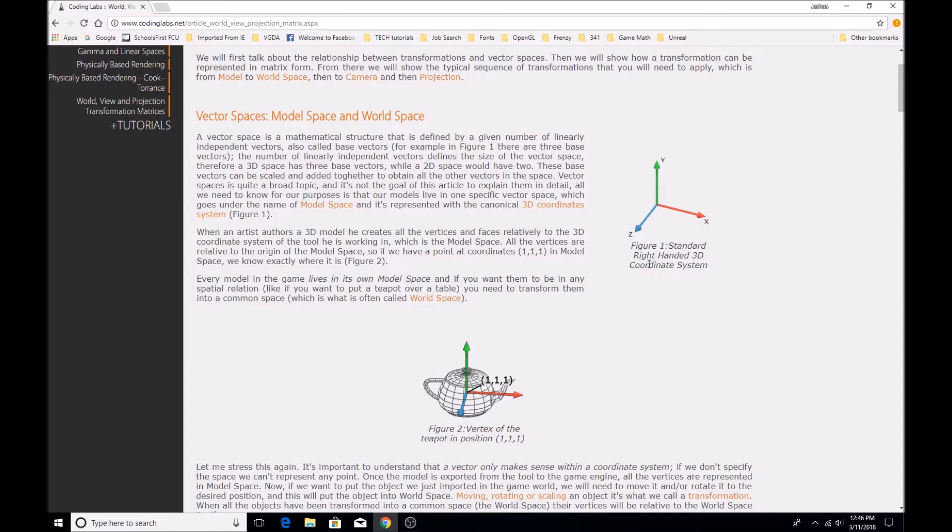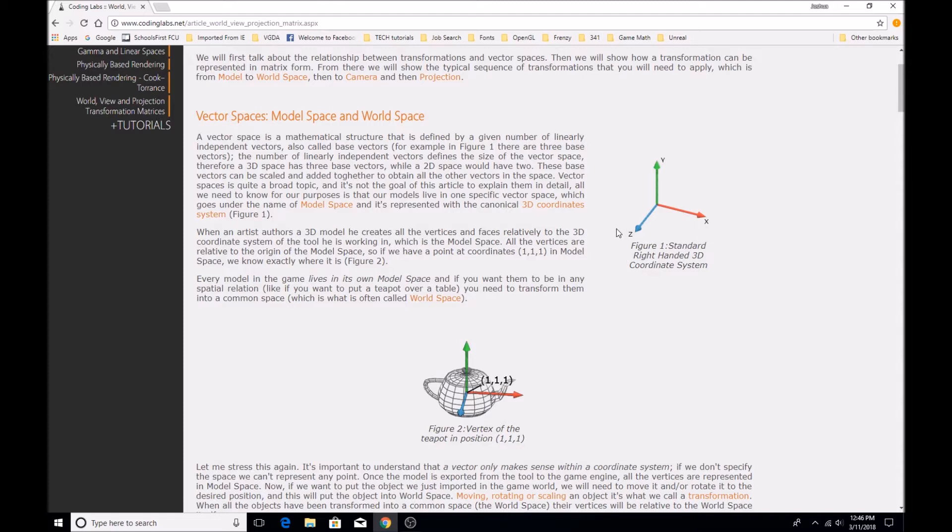Before we begin, I'm going to be using some diagrams that are from this website here, codinglabs.net. I'm going to include a link to it in the description. And this site has a particularly good explanation of how it all works. So I would highly recommend checking them out, especially if you didn't fully understand my explanation. I'm just going to go through a quick summary of it.